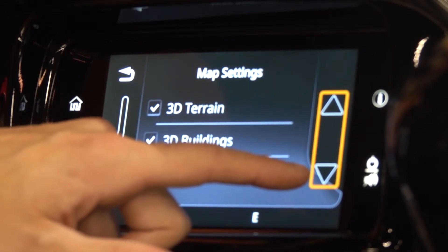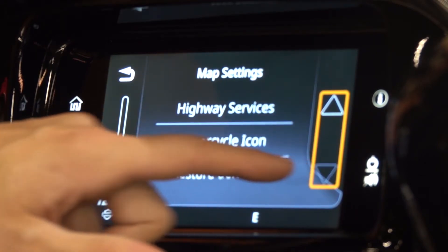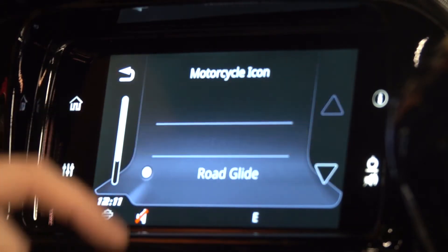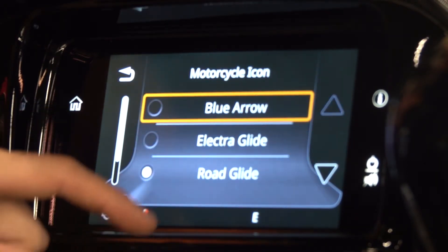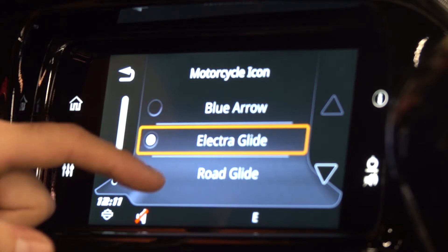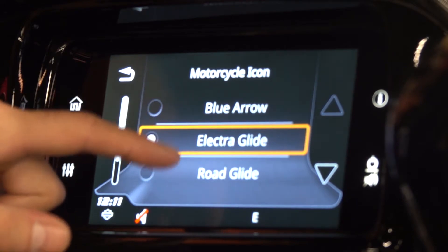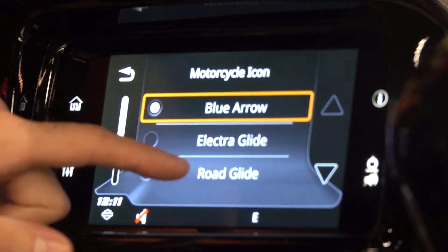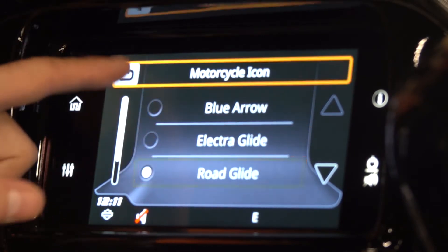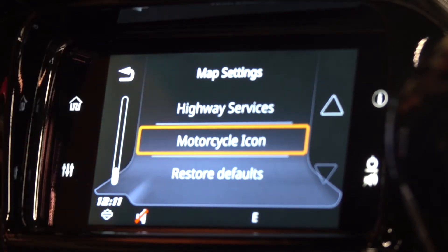You can adjust your data fields, and you can even go down here and adjust your motorcycle icon to be whatever your bike is, or just a blue arrow if you want. That's how you would adjust your settings.